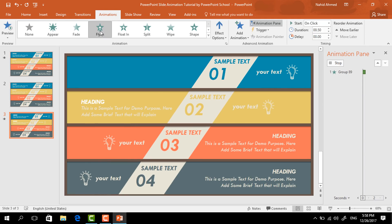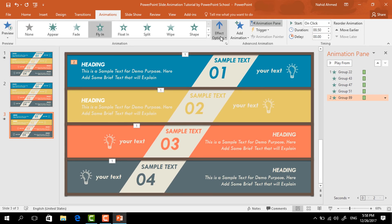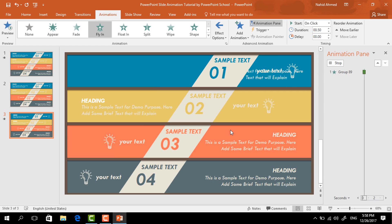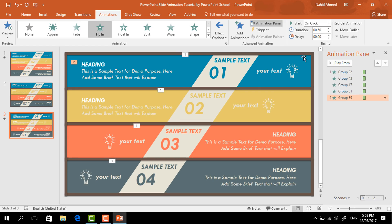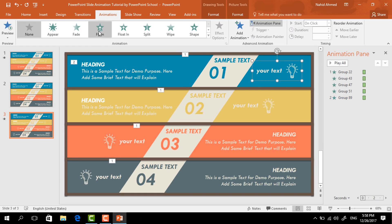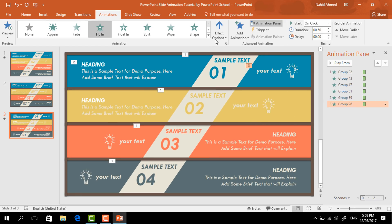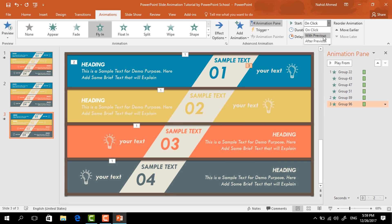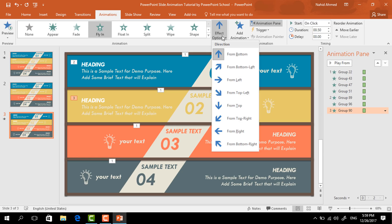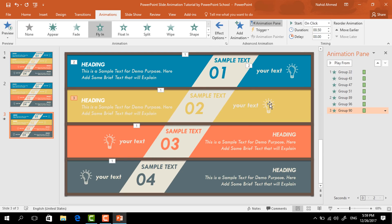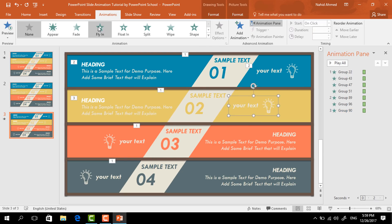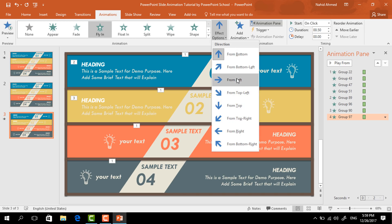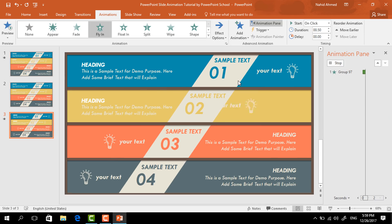For this group of text boxes, select Fly In, from Effect Options select From Right — keep it On Click. For the next group of elements, select Fly In, from Effect Options select From Left — keep it With Previous. Now do the same for the second set: add Fly In animation and from Effect Options set the animation direction. You can see I am using the same animation pattern throughout.